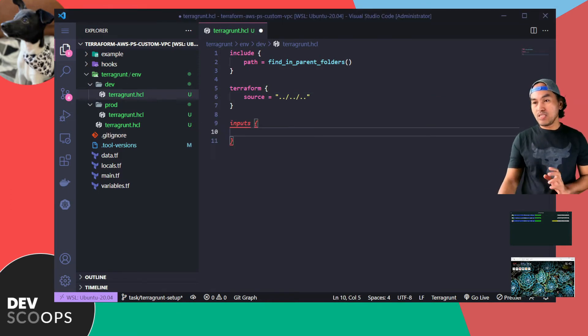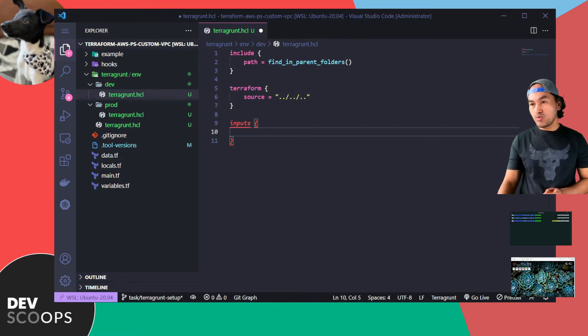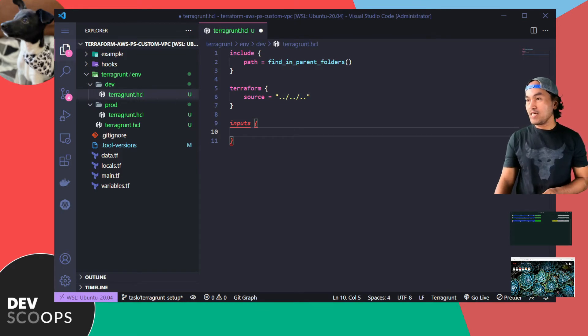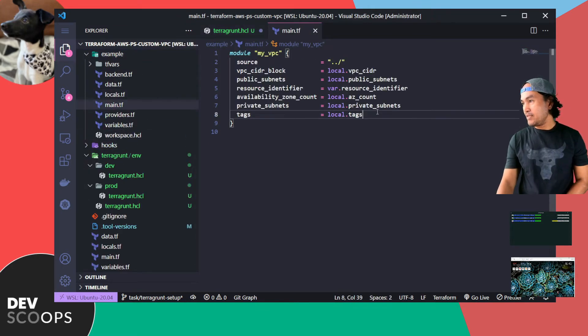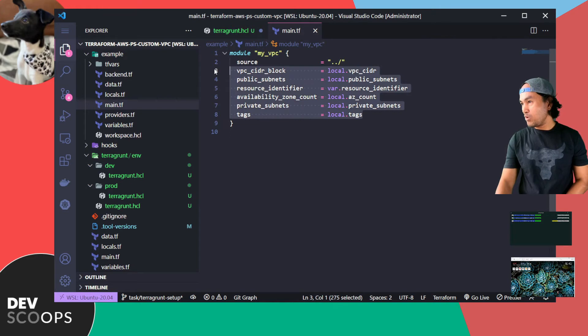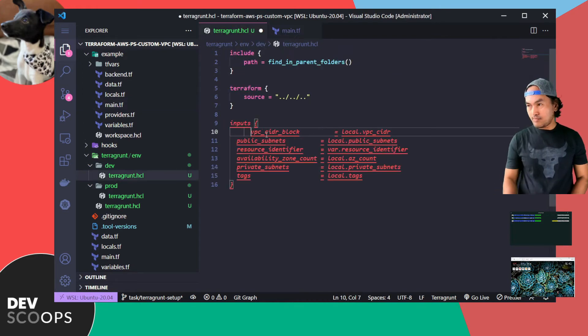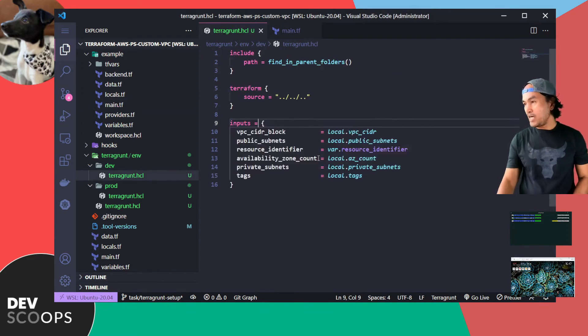To set up the input to the call to the module, I'll head over to example main.tf and copy this block right here, and then update some of the values.